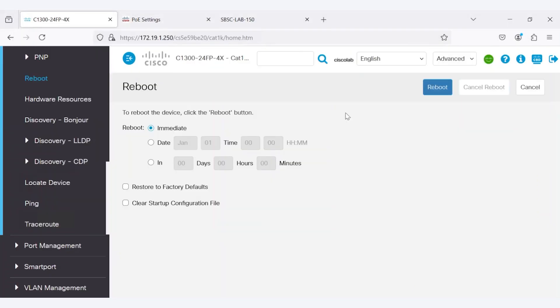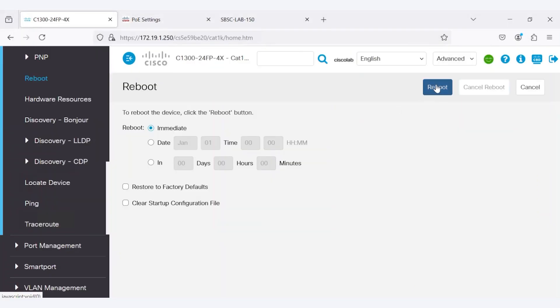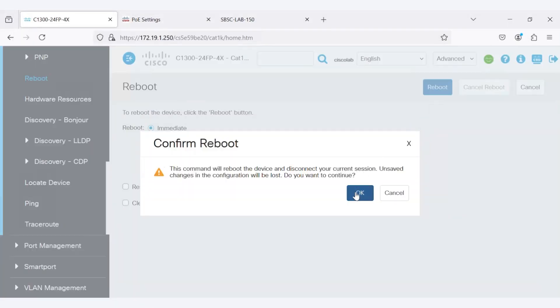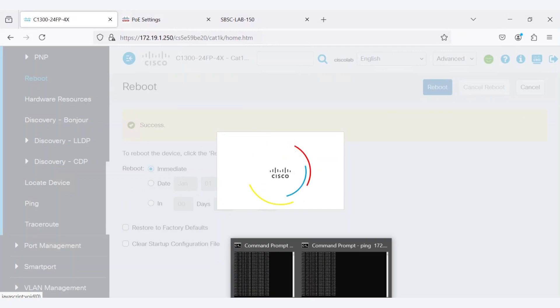Next, I'll reboot the switch. I will go to the command prompt, initiate the reboot, and confirm it.